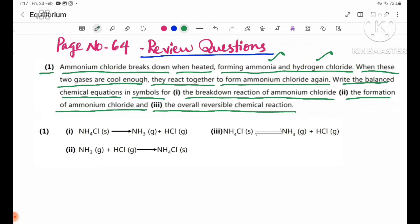Number one: the ammonium chloride breakdown reaction — ammonium chloride decomposes into ammonia gas and hydrogen chloride. Number two: the ammonium chloride formation reaction, where ammonia and hydrogen chloride recombine. We write the formula using the correct chemical symbols.